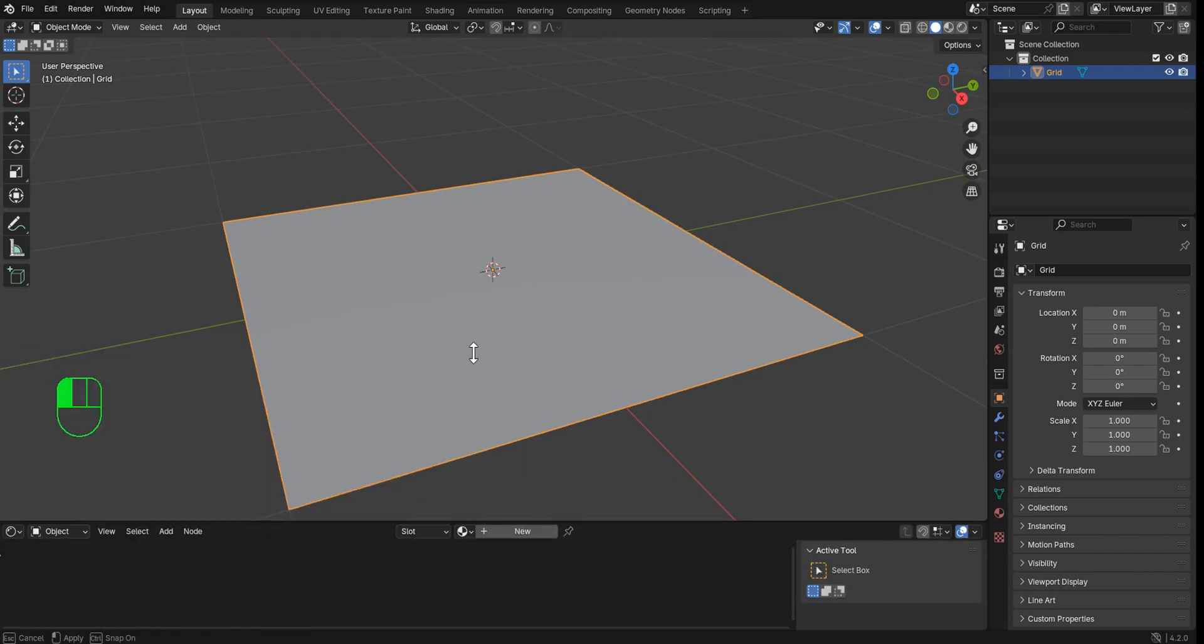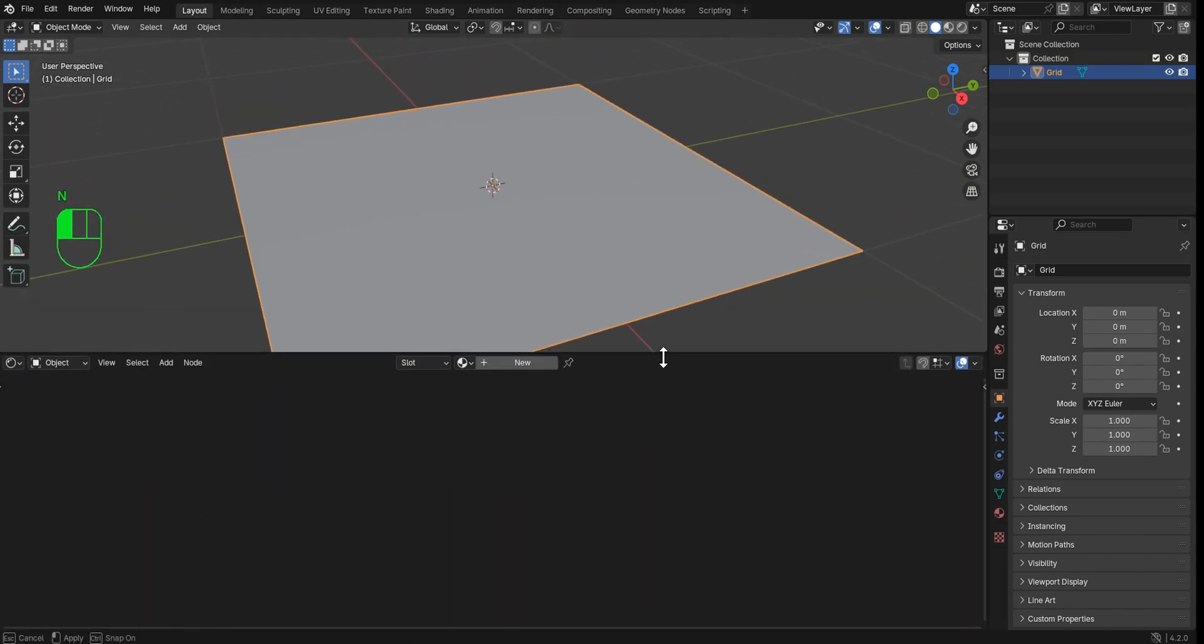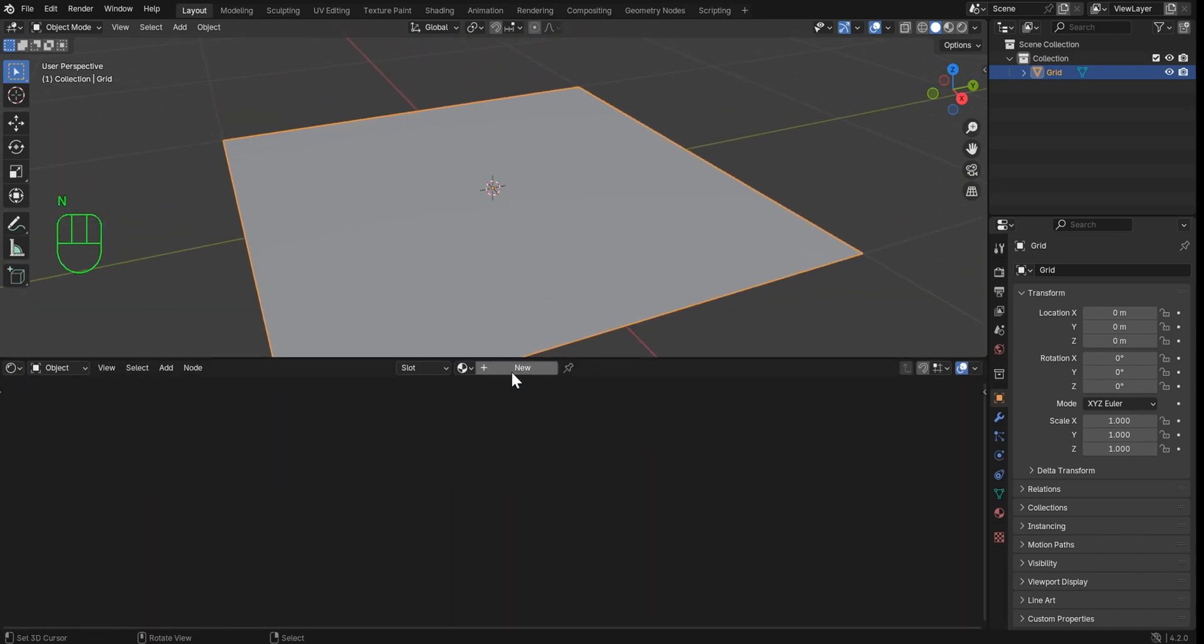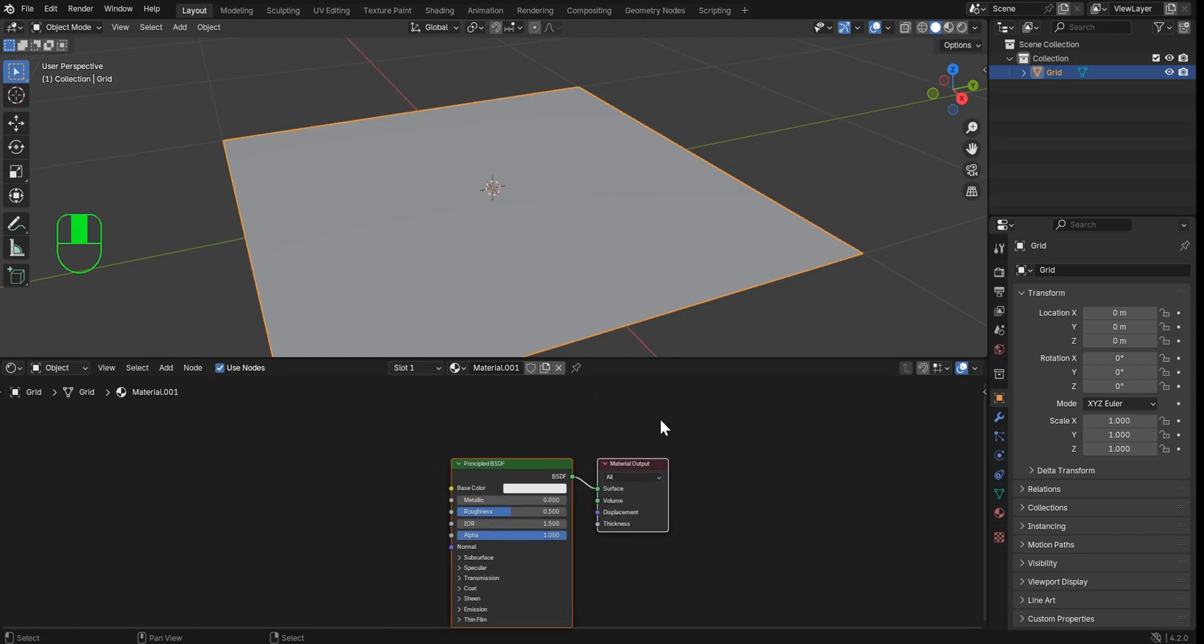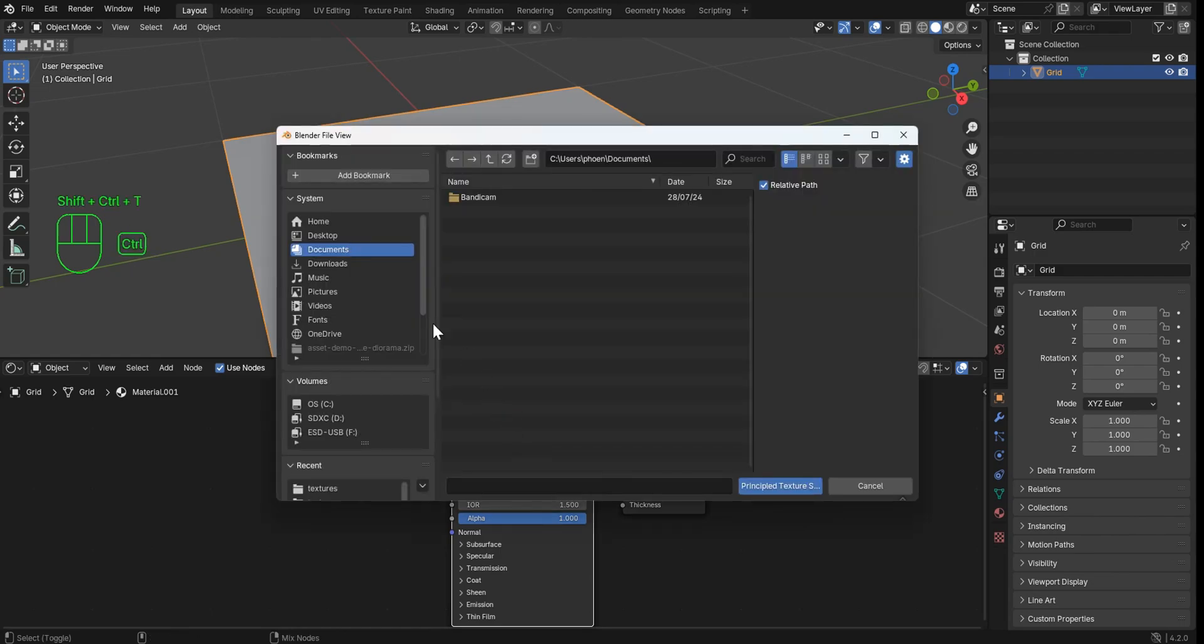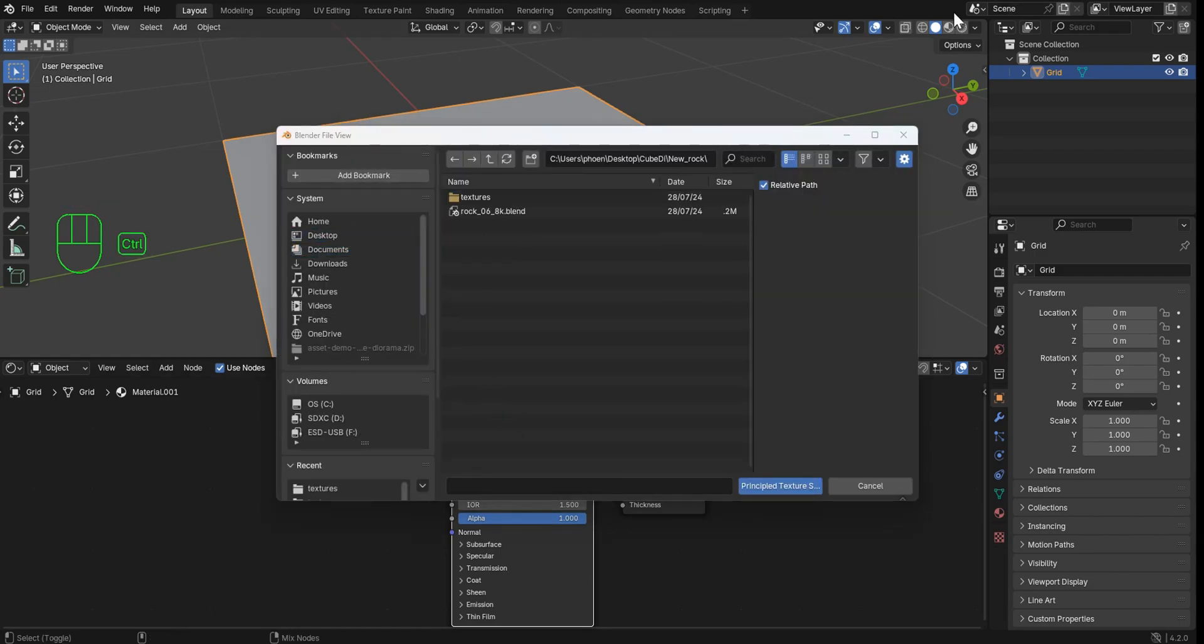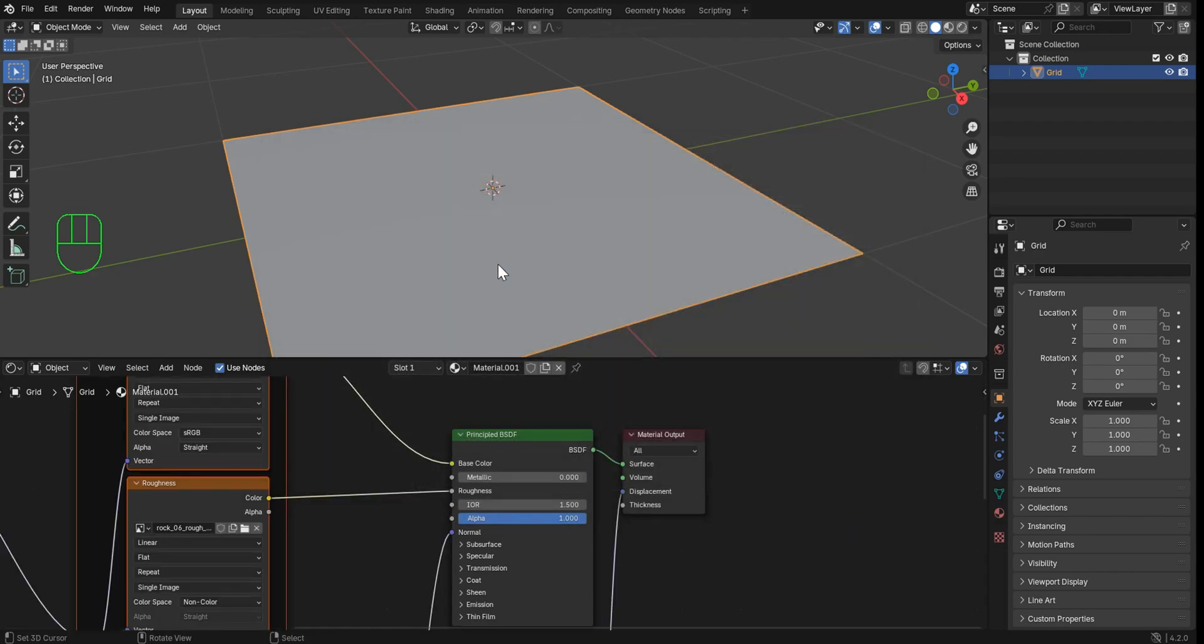So you guys can see what we had to work with before that grainy cycles. Just not fun. Not fun to work with at all. And doing this in real time is so much better. So with NodeWrangler enabled, shift, control, T, then go find your texture. Pretty simple. And if you did download from them, you don't click the blend file. Go into the textures, select them all, hover the mouse over, and hit enter.